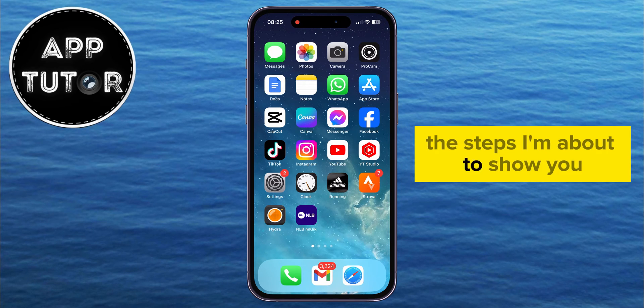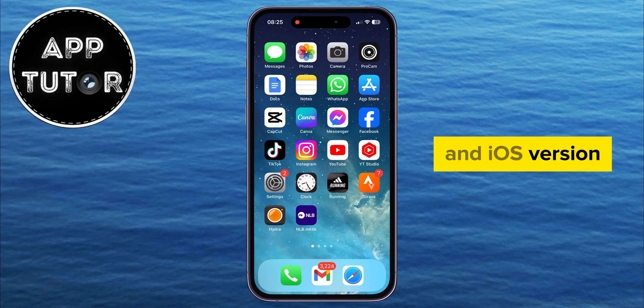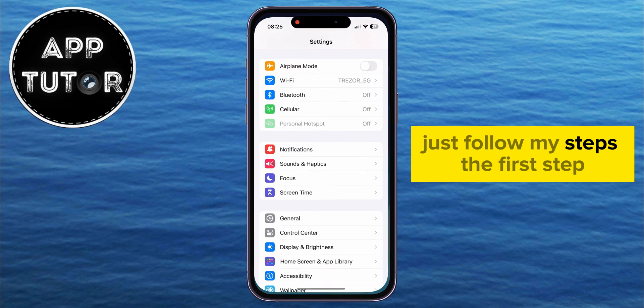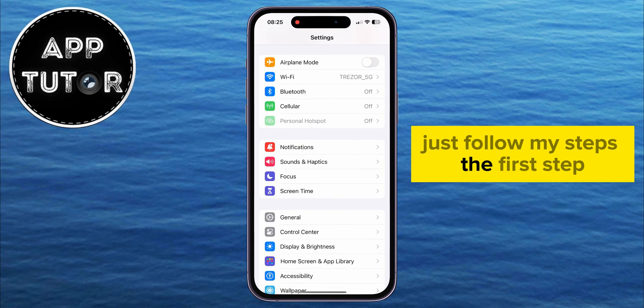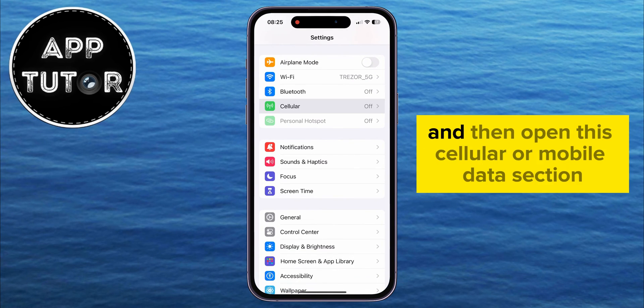The steps I'm about to show you are the same on every iPhone model and iOS version, so it doesn't matter what iPhone you're using — just follow my steps. The first step is to open the Settings on your iOS device.